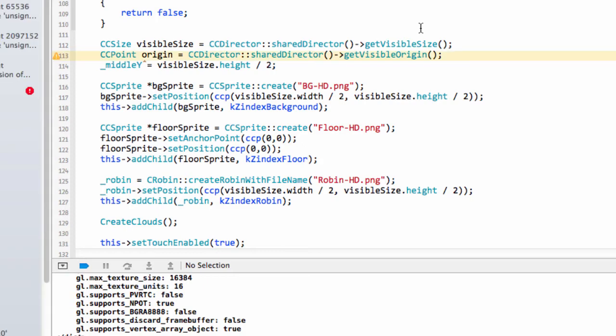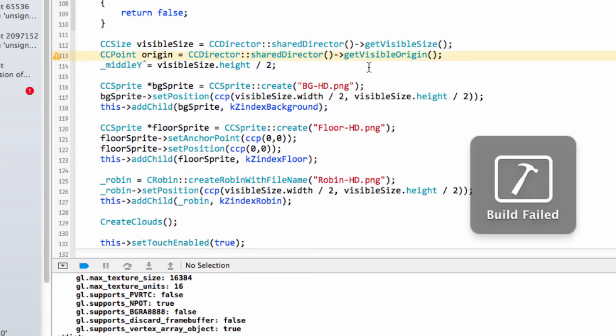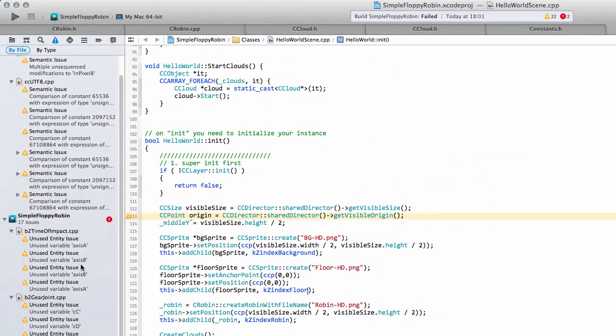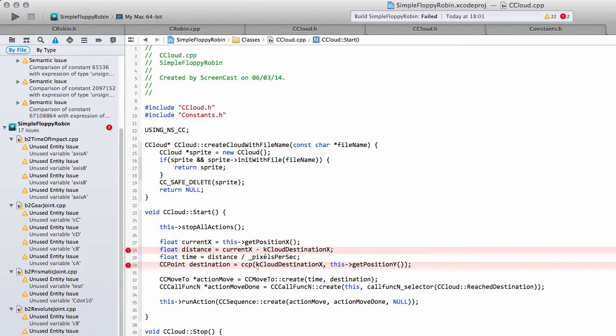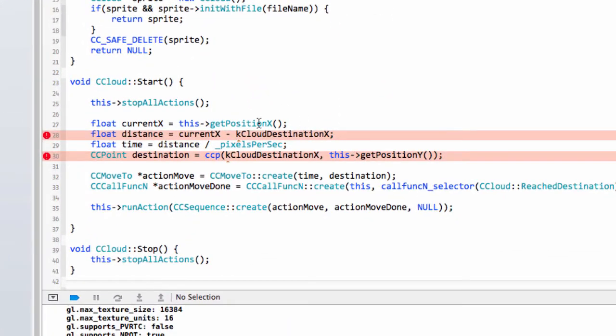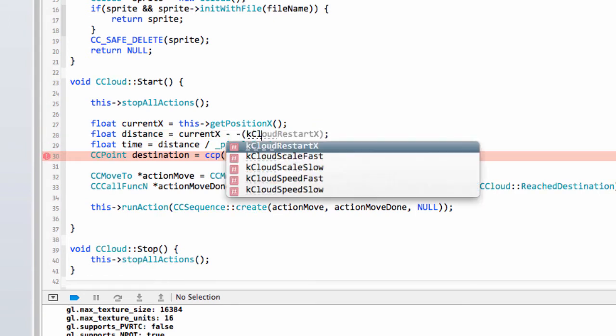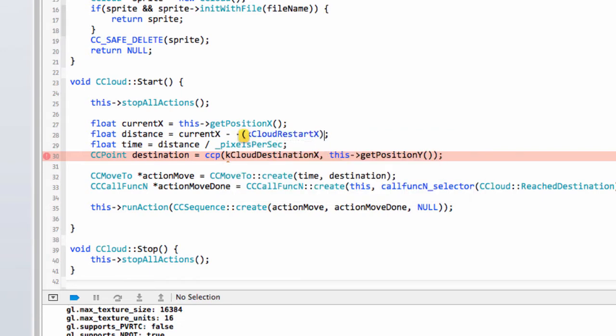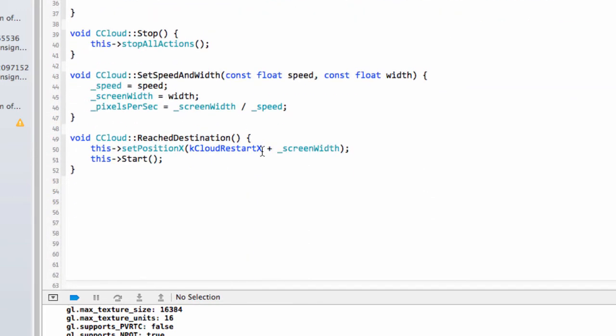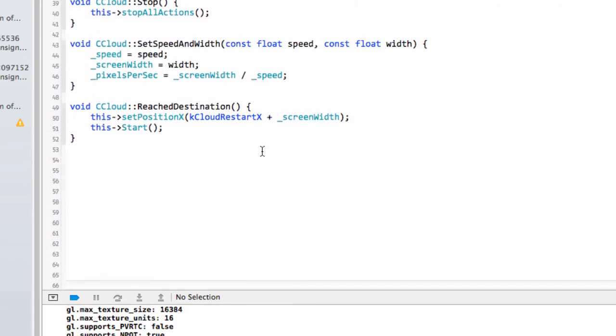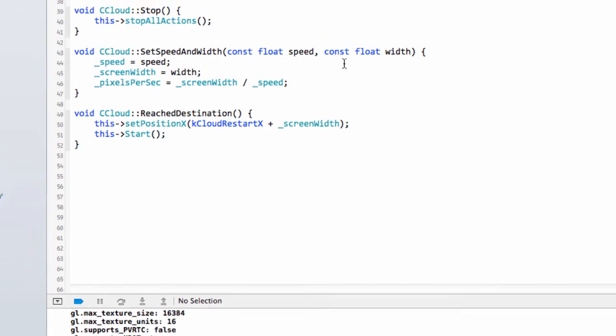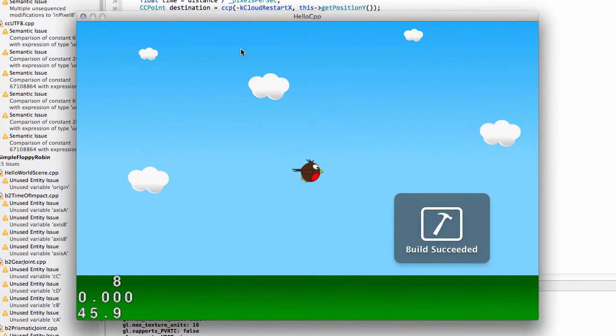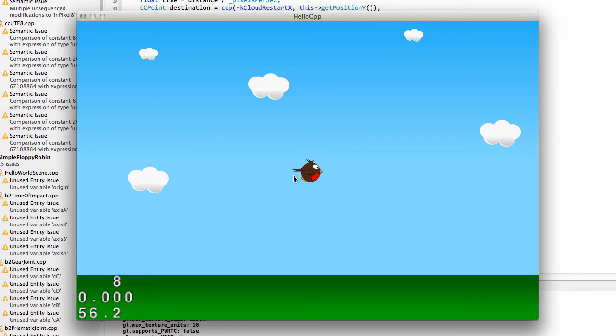Let me give the application a quick run and make sure the floor has appeared. The build has failed for some reason. Let me have a quick look what I missed. Ah yes, I forgot we've got the cloud destination x in here. Let's temporarily just do k minus k cloud restart x. That should do. Let's try running again. Okay, we've got our robin with the floor and the grass there, ready for some mountains and trees.